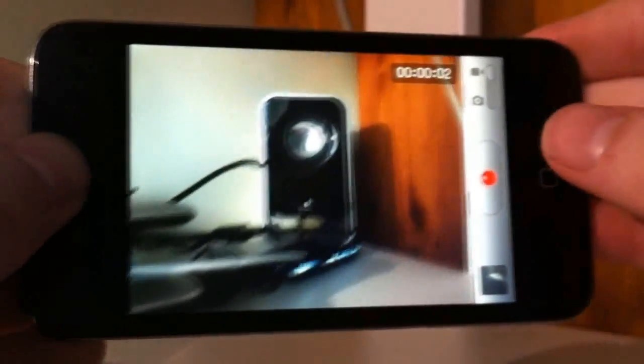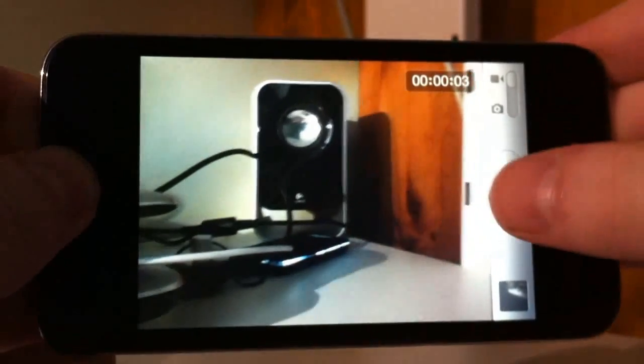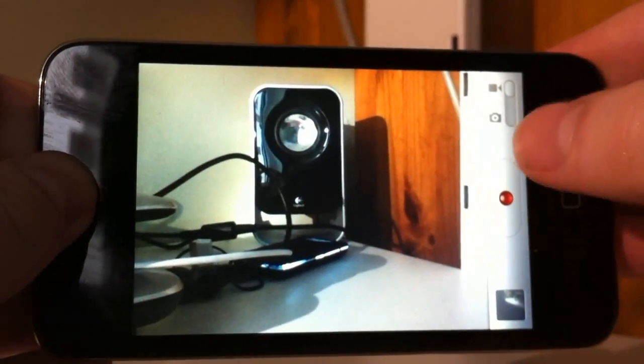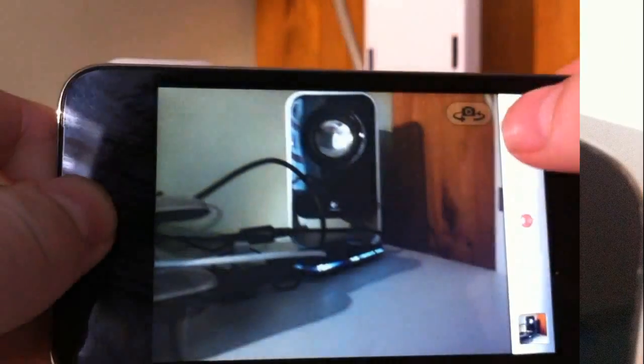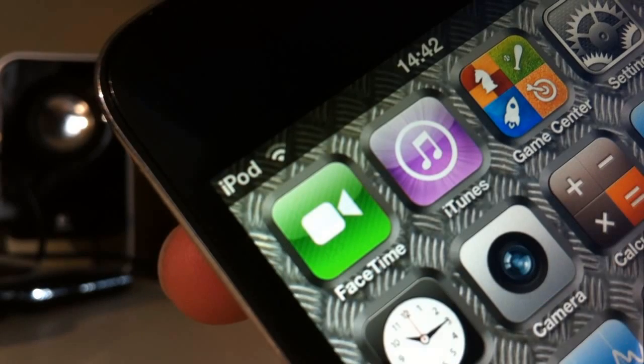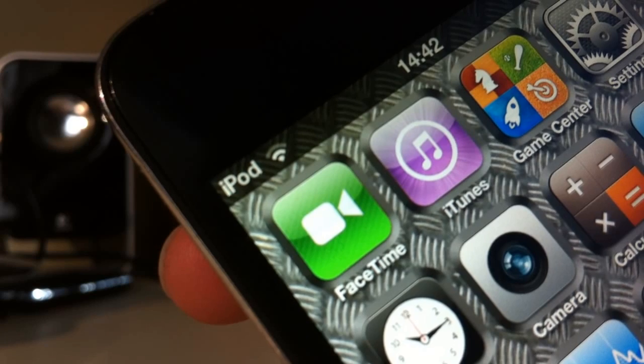But the features which are most tempting about the new iPod Touch are the two cameras. The rear-facing camera shoots vibrant 720p HD video, despite capturing just 0.7 megapixel stills. The quality isn't spectacular.